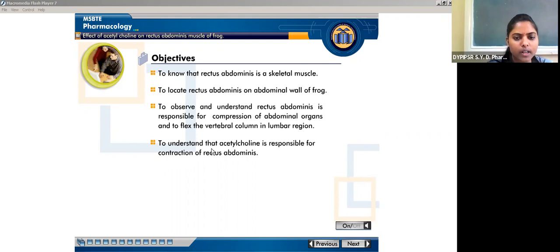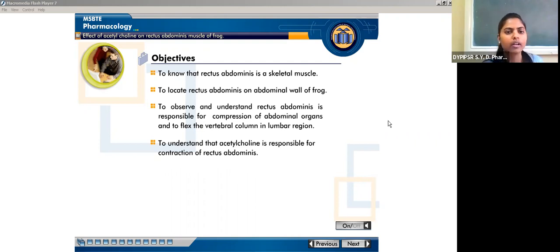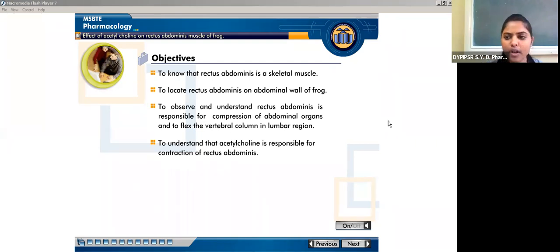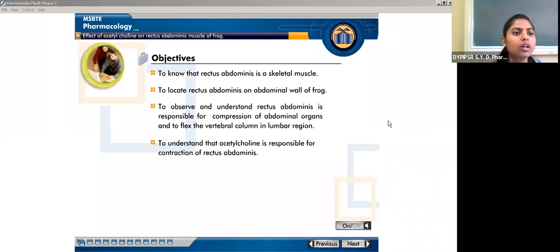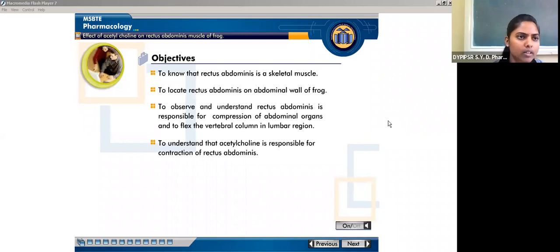The next objective is to understand that acetylcholine is responsible for the contraction of the rectus abdominus. What we need to understand in this practical is: what is the effect of acetylcholine when we administer it on the rectus abdominus — which is a skeletal muscle — and what effect acetylcholine should have on it.